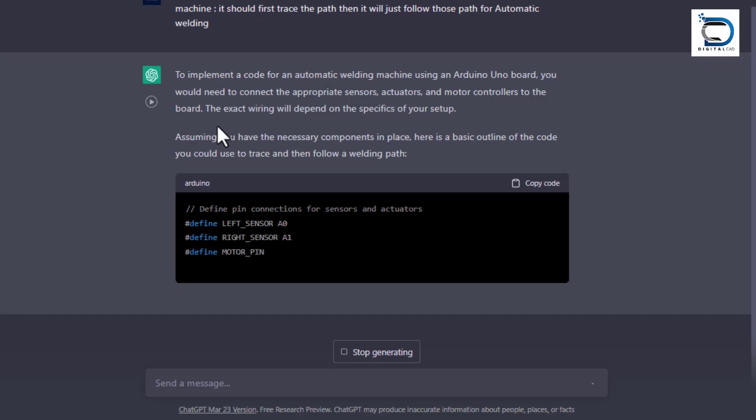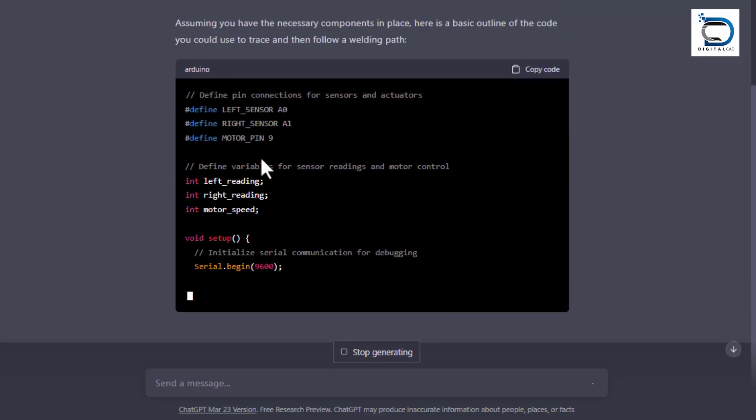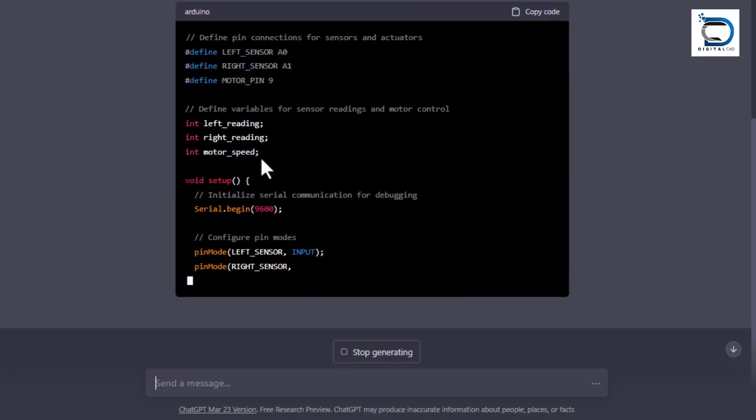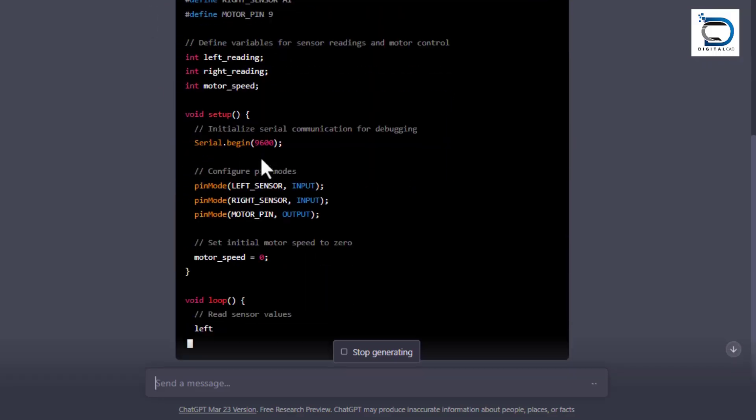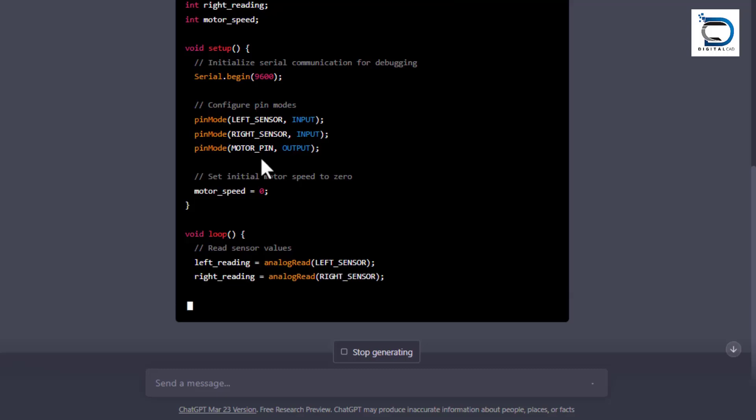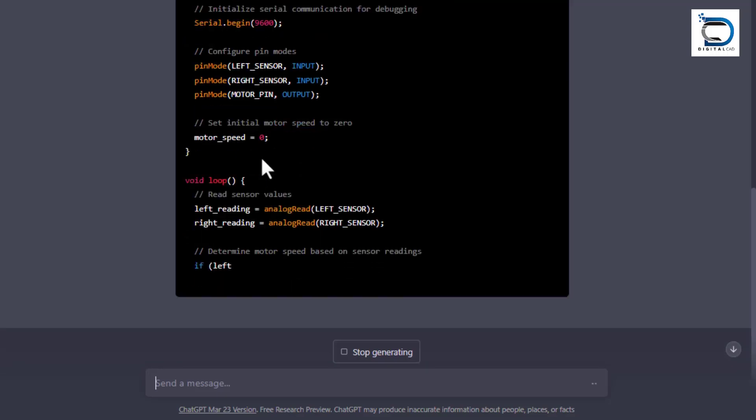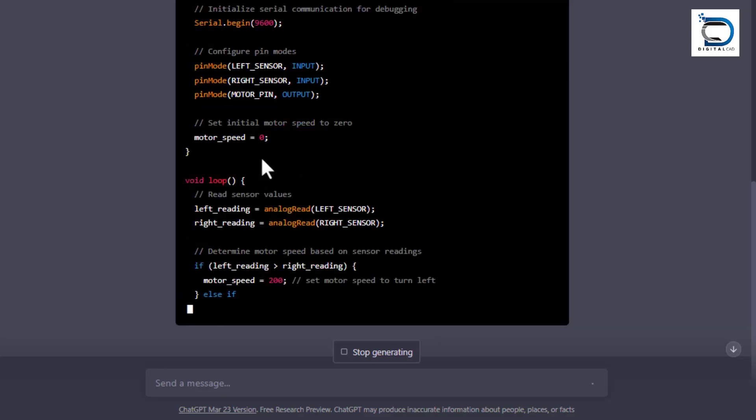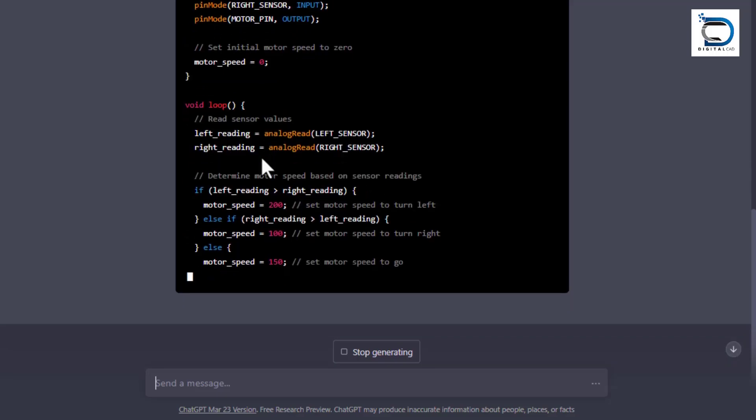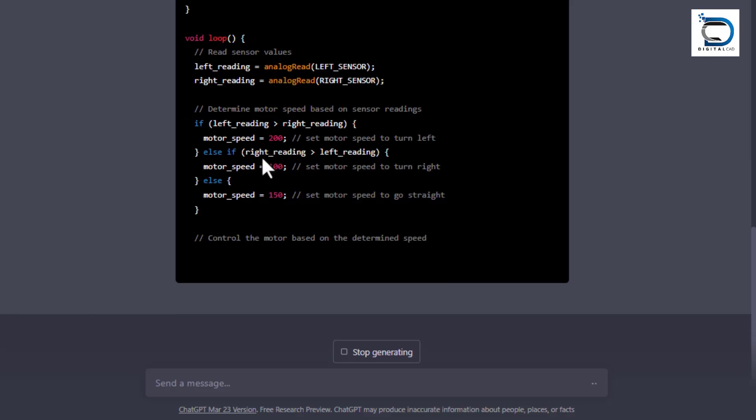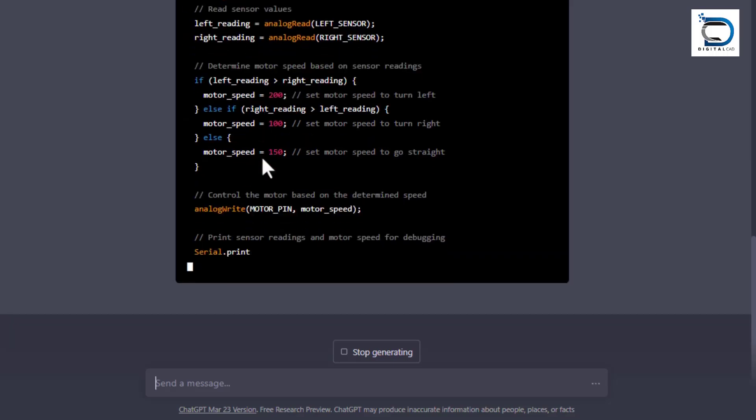Mechanical engineers can ask ChatGPT to write code for different tasks such as automatic welding. It will write the code in just a few seconds. We just copy that code, upload it into the microcontroller, and the task is complete.